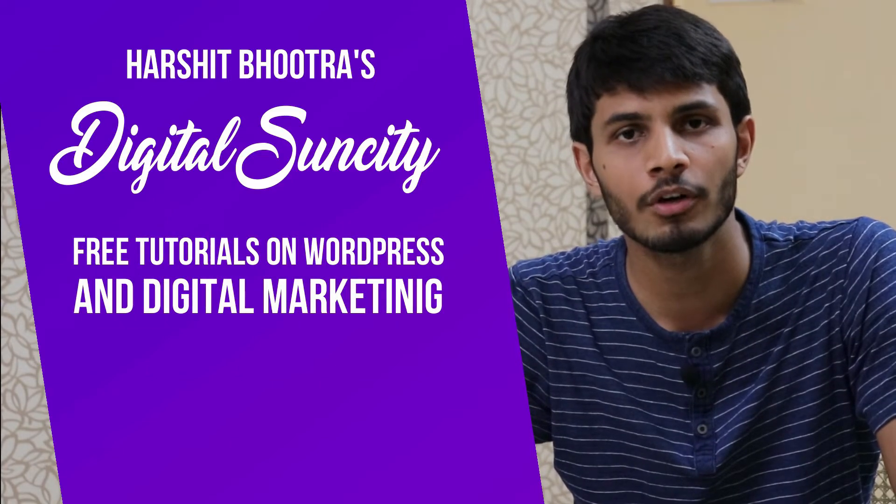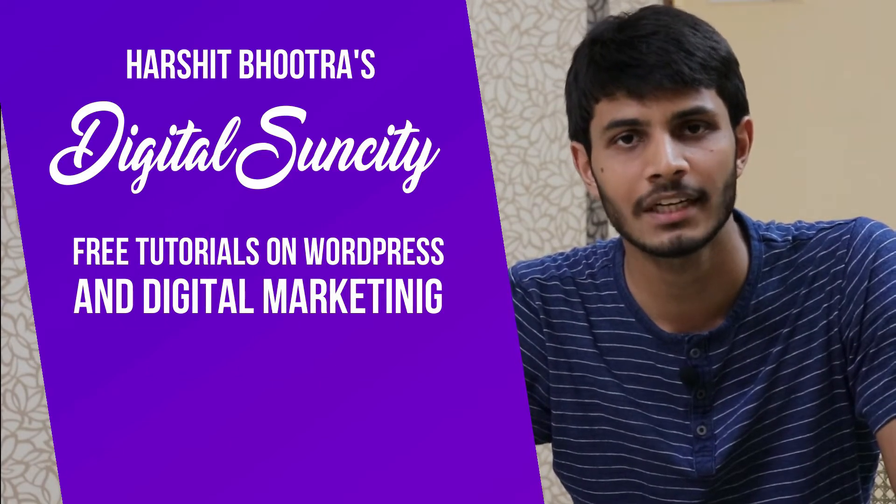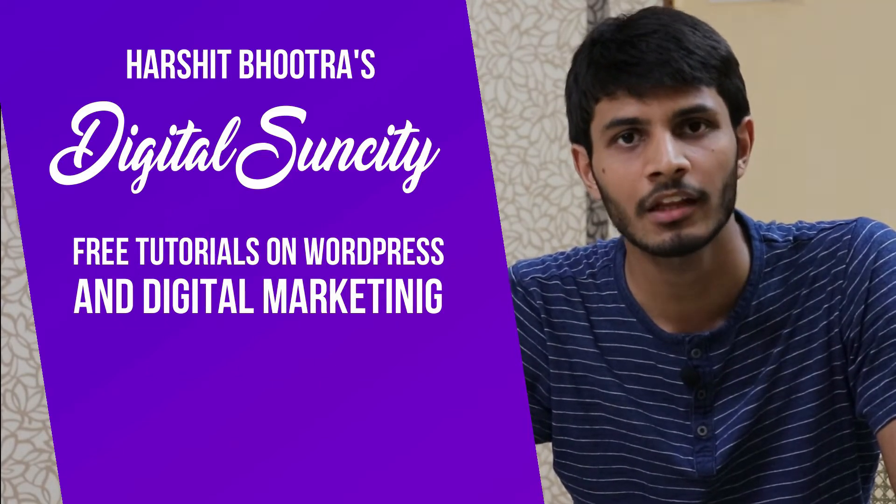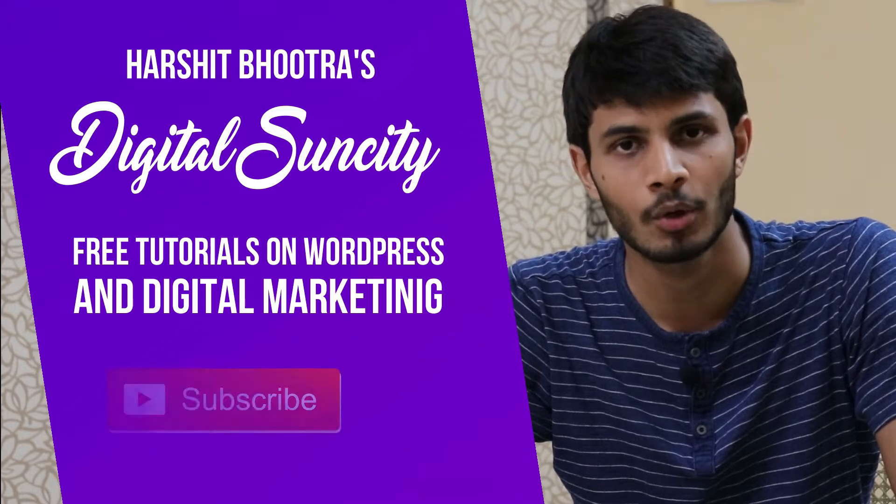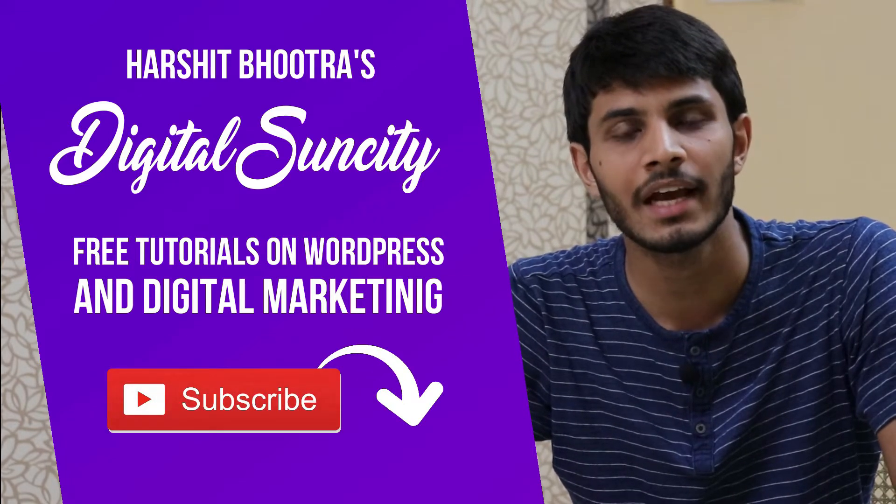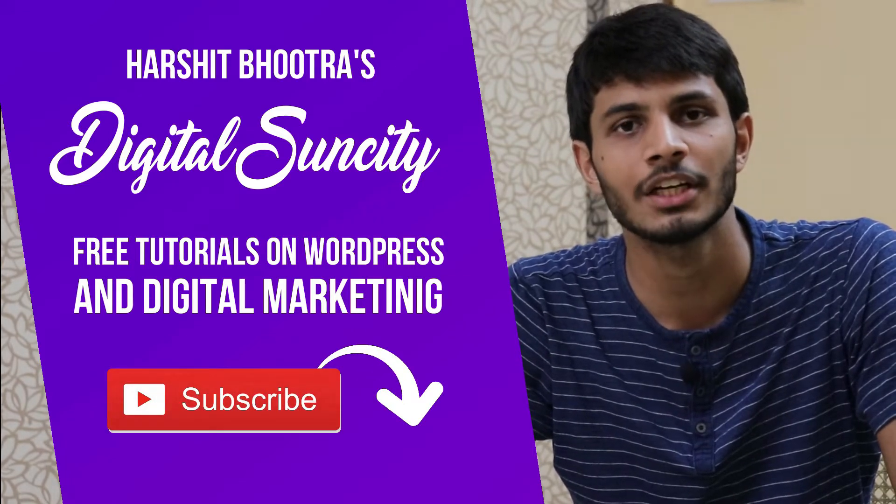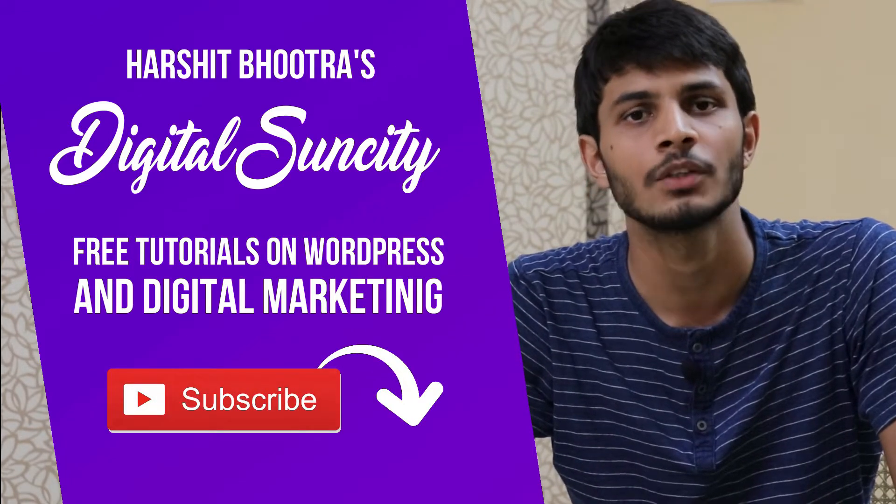So if you want to learn more of WordPress and Digital Marketing, then you can press the subscribe button below. That way, you will be notified as soon as I publish a new video.